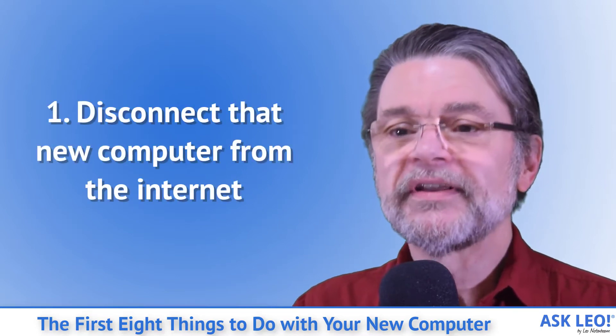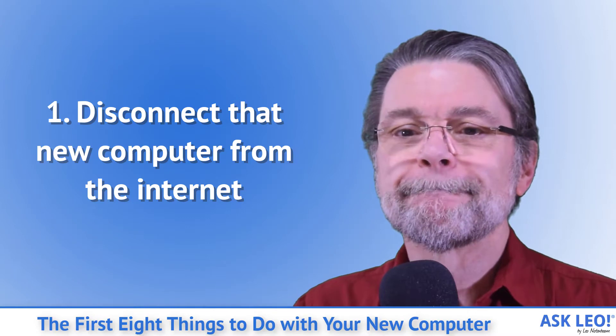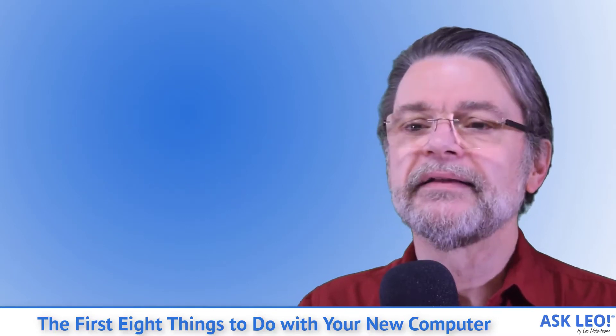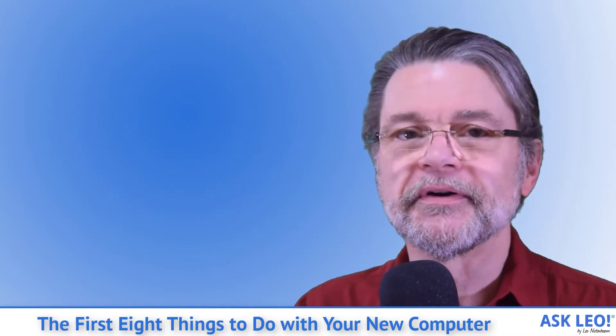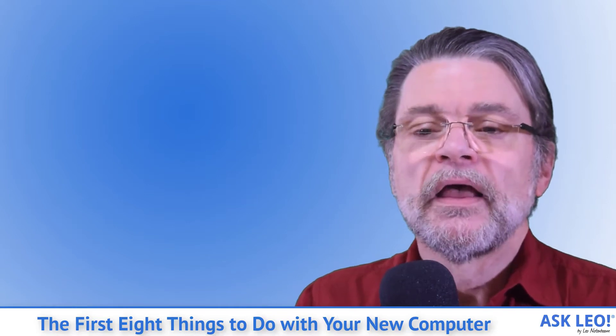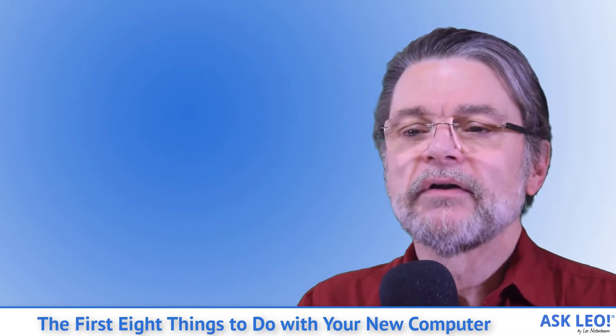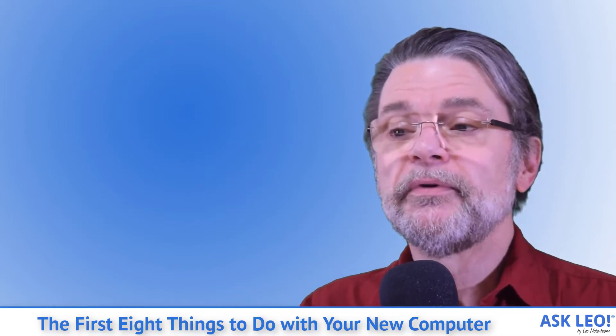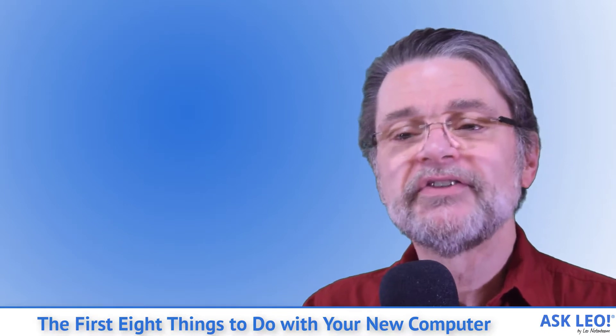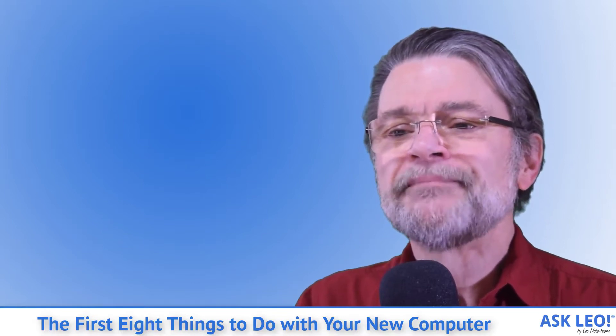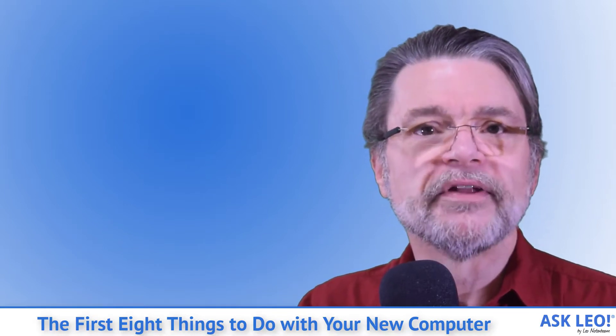One: Disconnect that new computer from the internet. I know you've already connected, you just couldn't help yourself. I'm the same way. You may need to stay online to complete the initial setup of your computer using your Microsoft account, but until we've made sure of a couple of items, let's pull off the highway for a moment if we can.